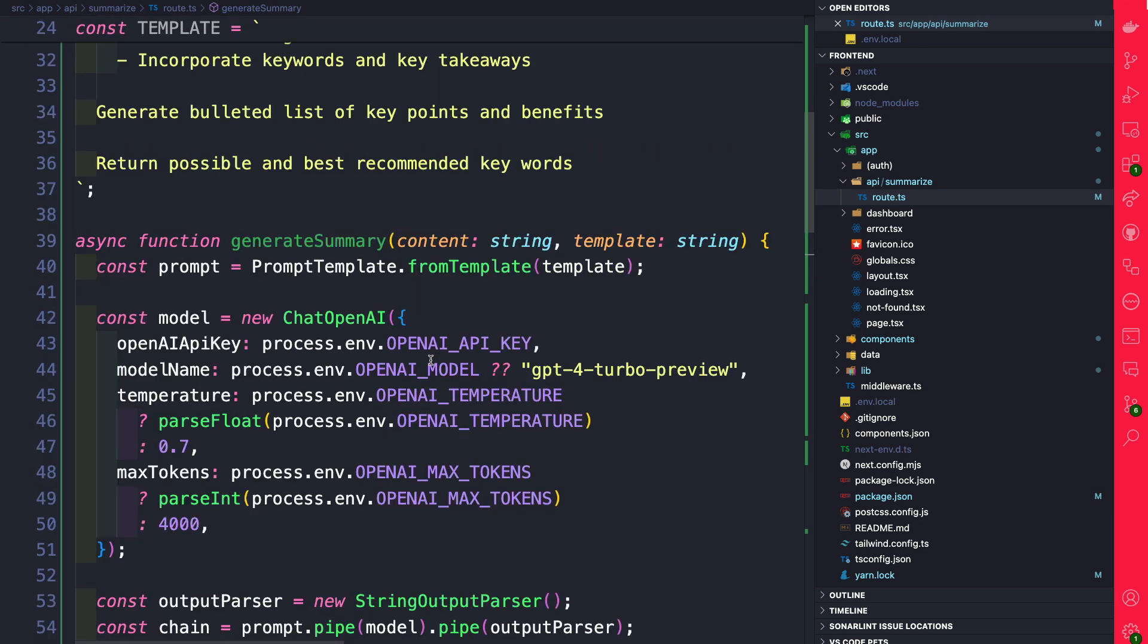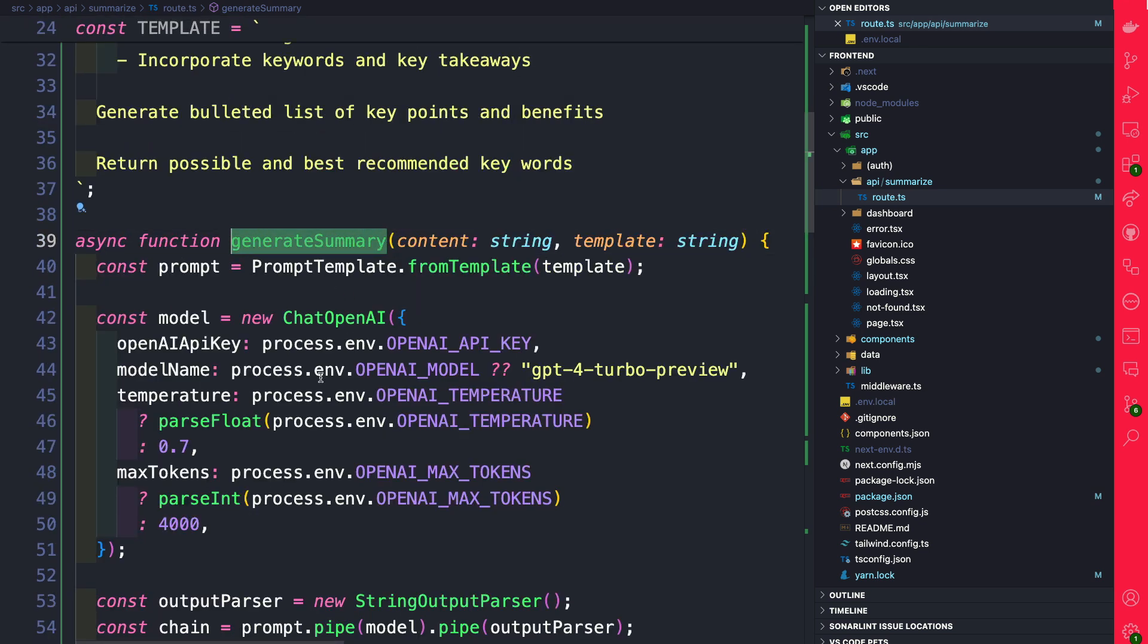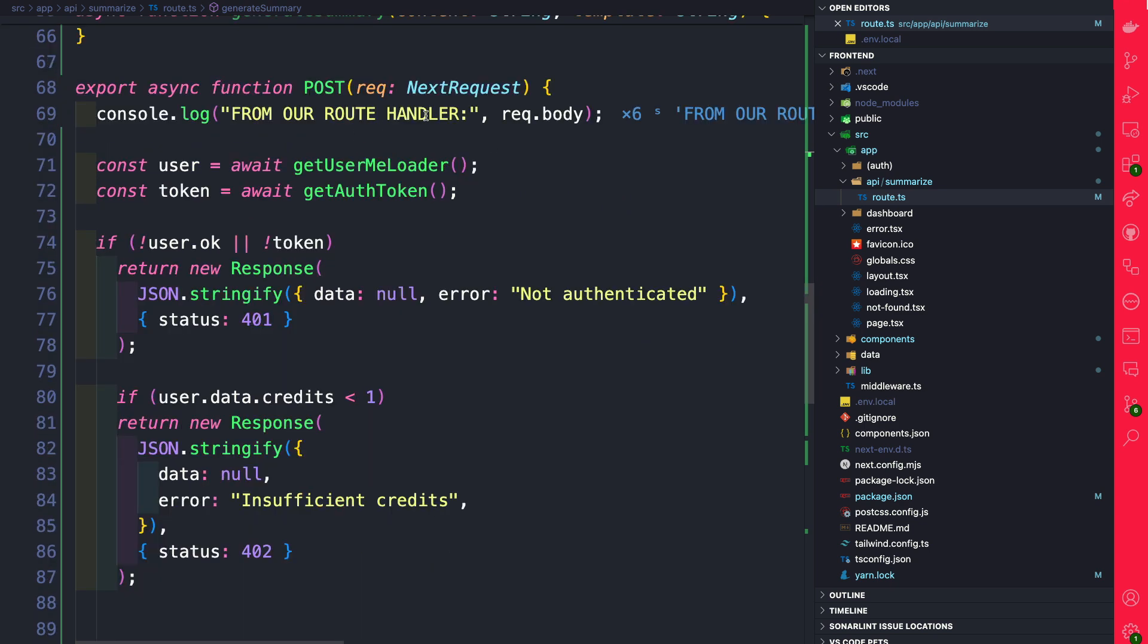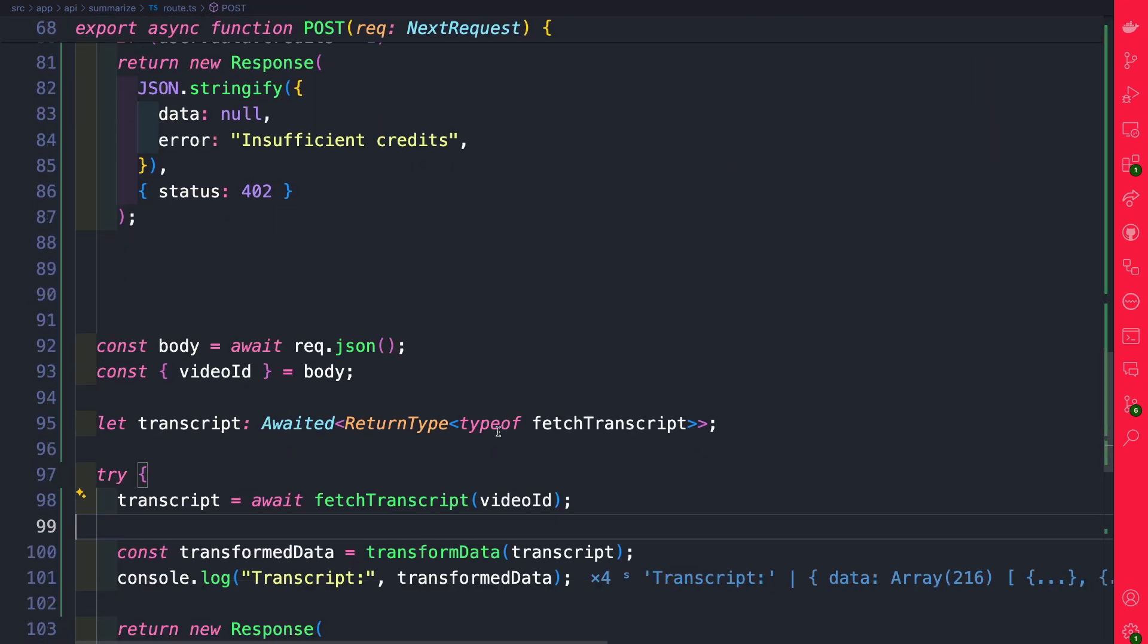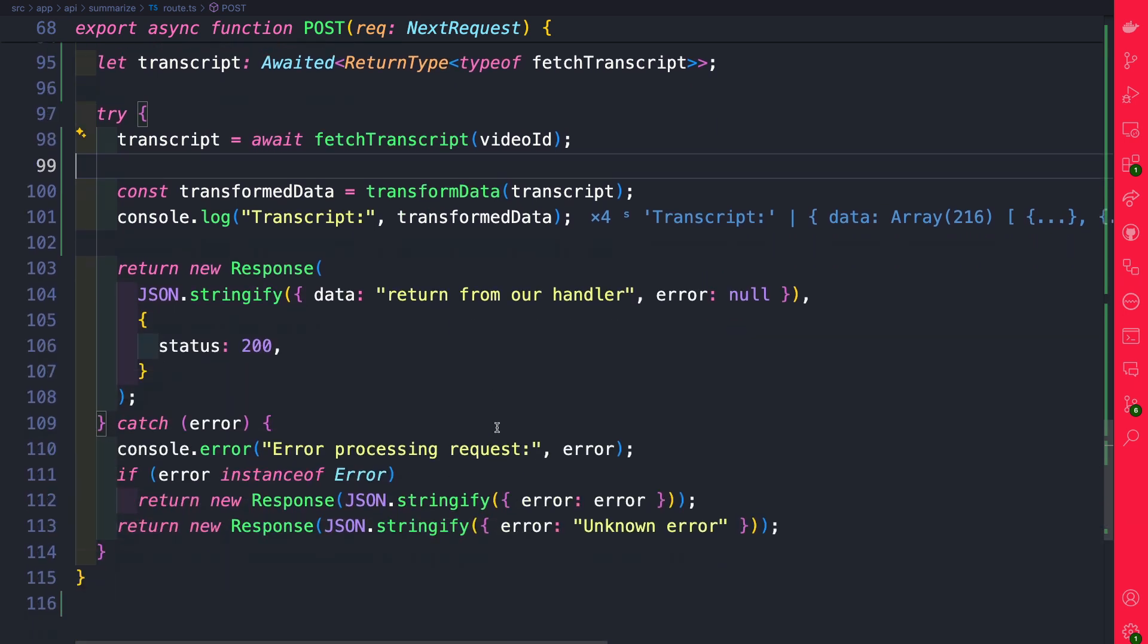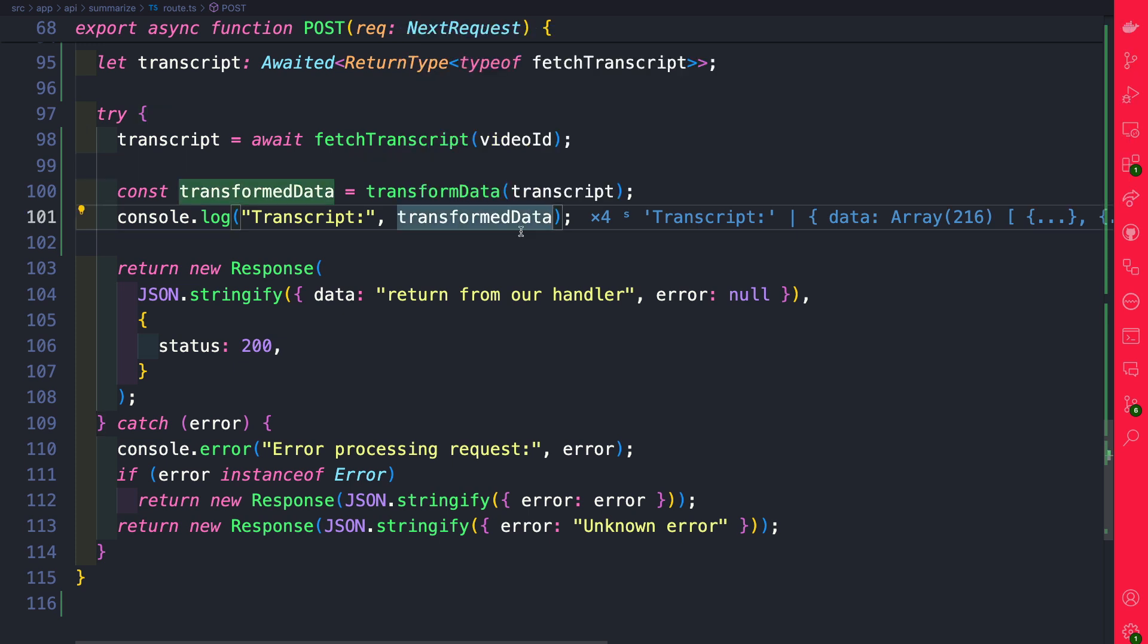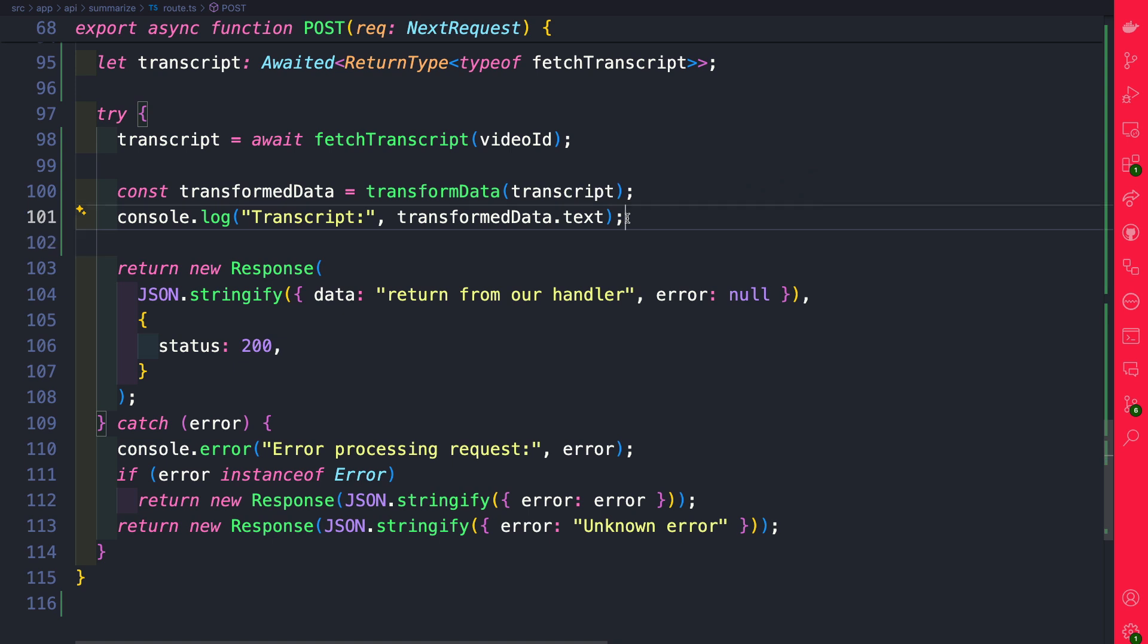Now that we have our generate summary method let's go ahead and use it inside our post route handler. Inside our post functions let's scroll down past the previous code we wrote and here where we're getting our transformed data we actually have access to the text and this is what we're going to pass to our OpenAI to give a search transcript.